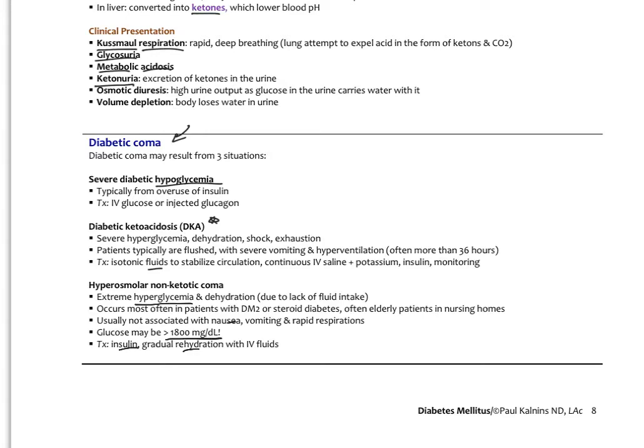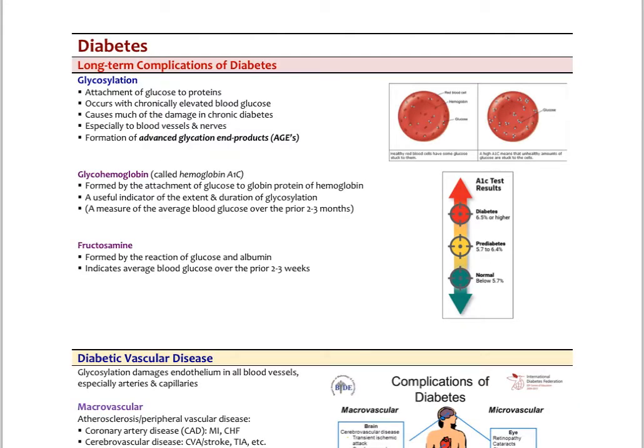Those are three very serious complications of untreated diabetes. The biggest one to keep in mind is diabetic ketoacidosis. Now where we're most worried about things like type 2 diabetes is the chronic and long-term complications, which happen through glycosylation — the attachment of glucose to proteins. This typically occurs with any elevated blood glucose over time and is what causes most of the damage in chronic diabetes.